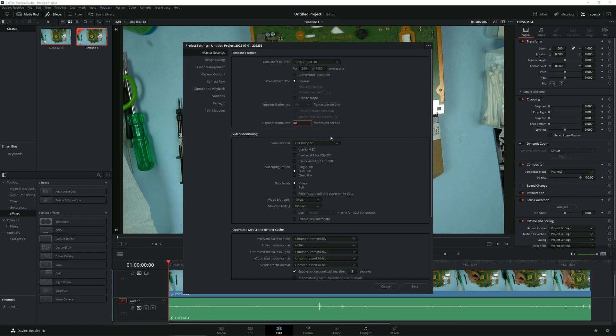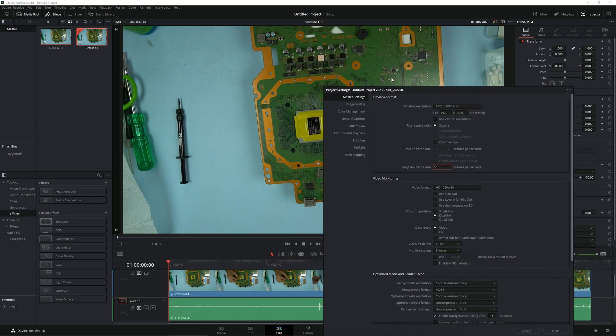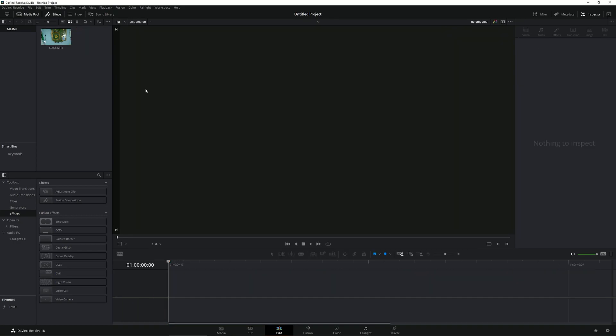This is the video monitoring trap—this window here. You don't need to change anything, just leave it as it is. For Data Levels you can select Full. This is going to give you a high bitrate playback, and you can simply hit Save.